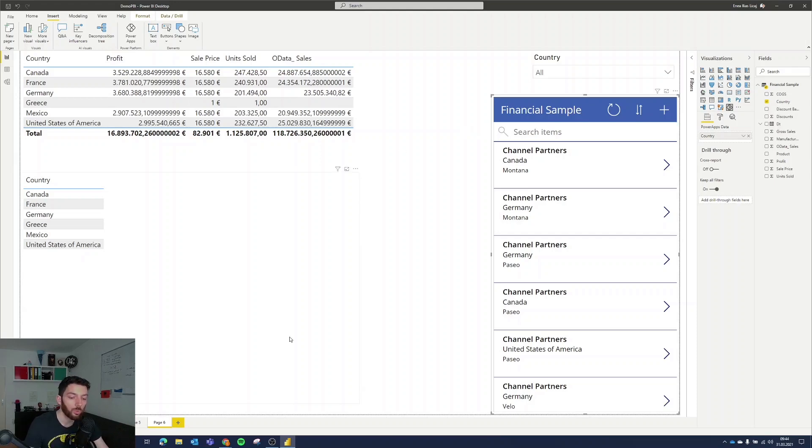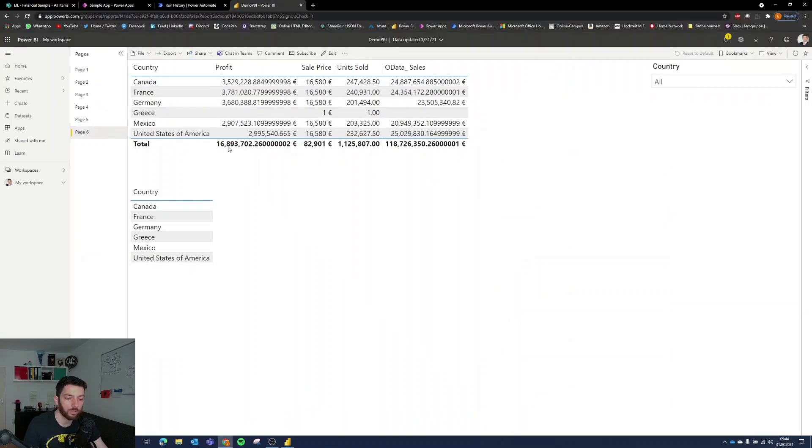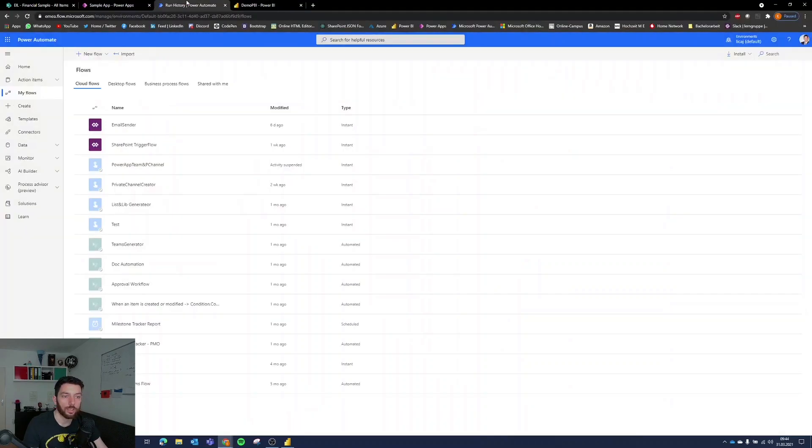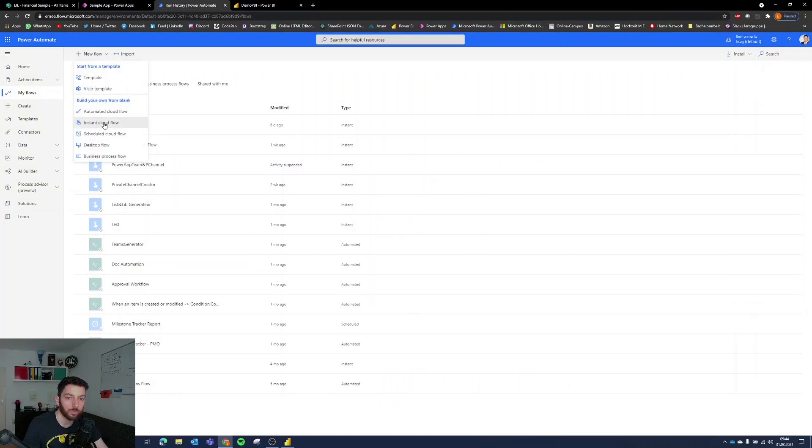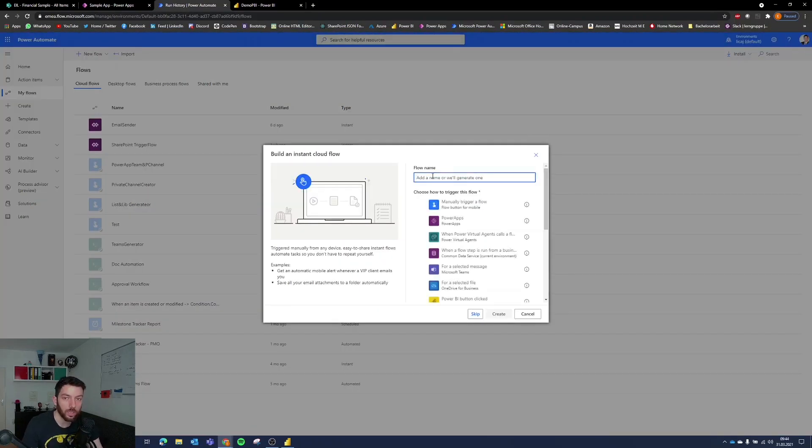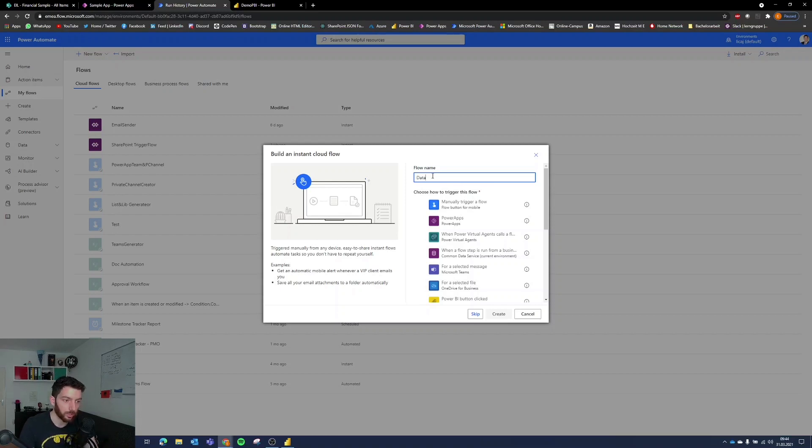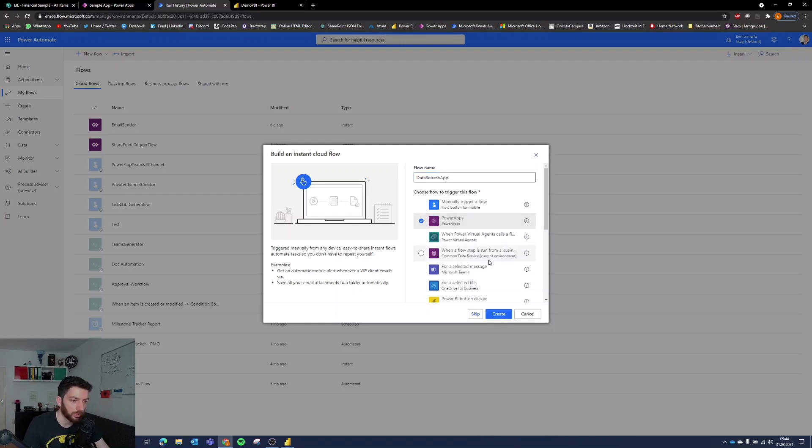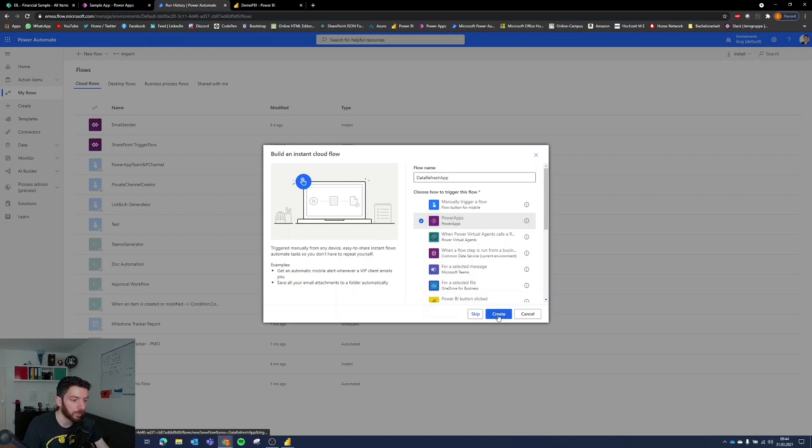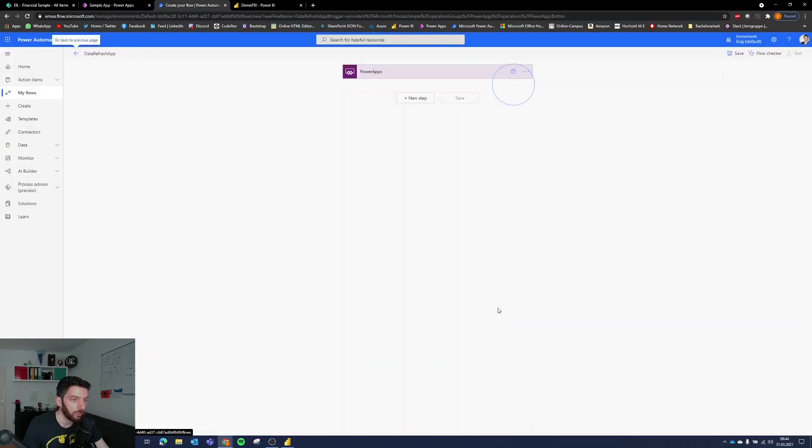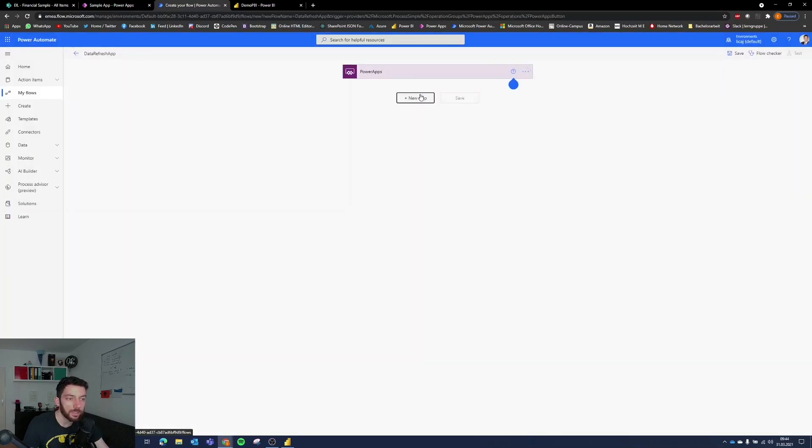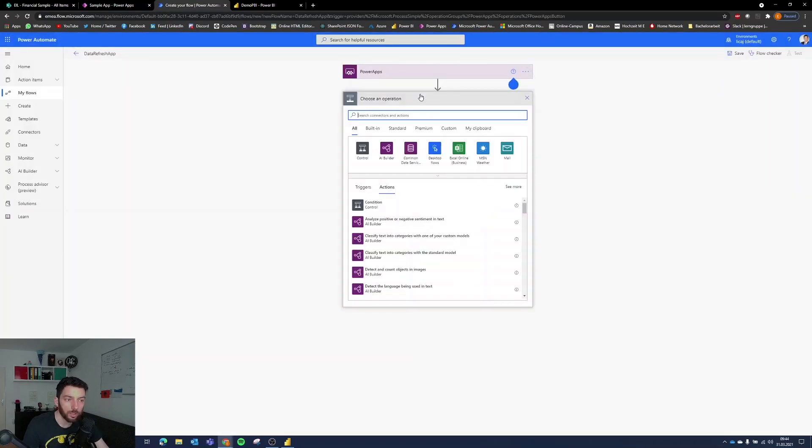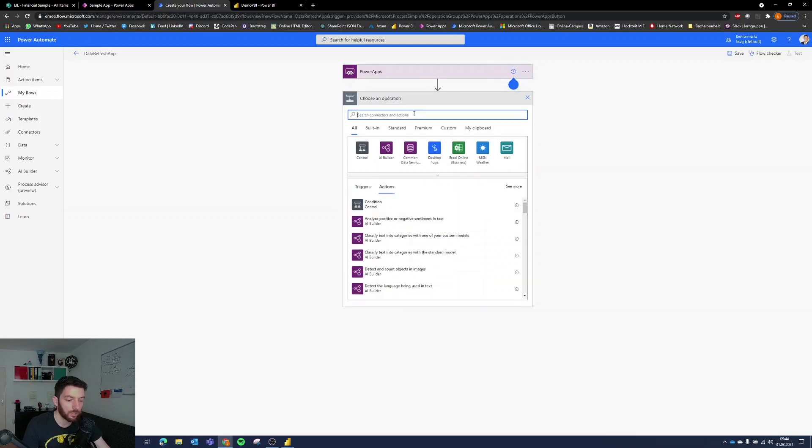To do so we have to go to Power Automate of course and select new flow. This will be an instant cloud flow since we want to trigger it from Power Apps. Let's call it data refresh app. And we obviously need to select Power Apps then create.